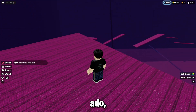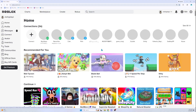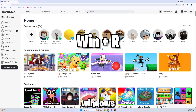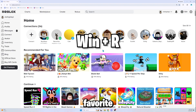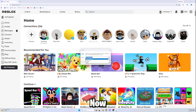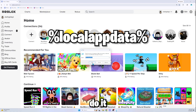Without further ado, let's get started. What you want to do is press Windows plus R. There are a lot of ways to do it, but this is my favorite way. Now type in '%localappdata%' — I'll put it on the screen above so you can follow along.